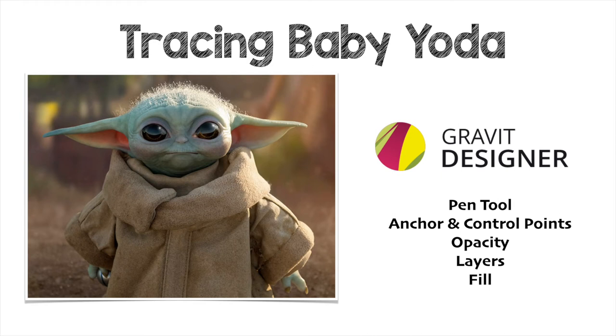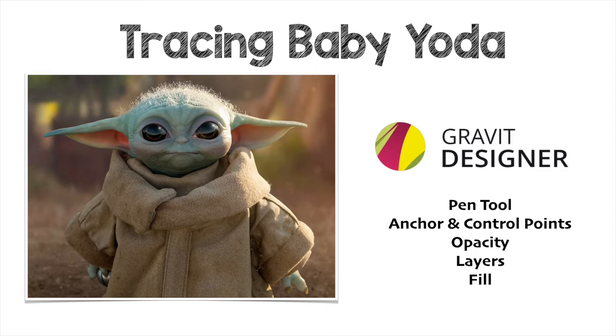What is up viewers? In this video I will be tracing Baby Yoda using Gravit Designer and I'm going to focus on the pen tool, the anchor and control points, opacity, layers and fill.